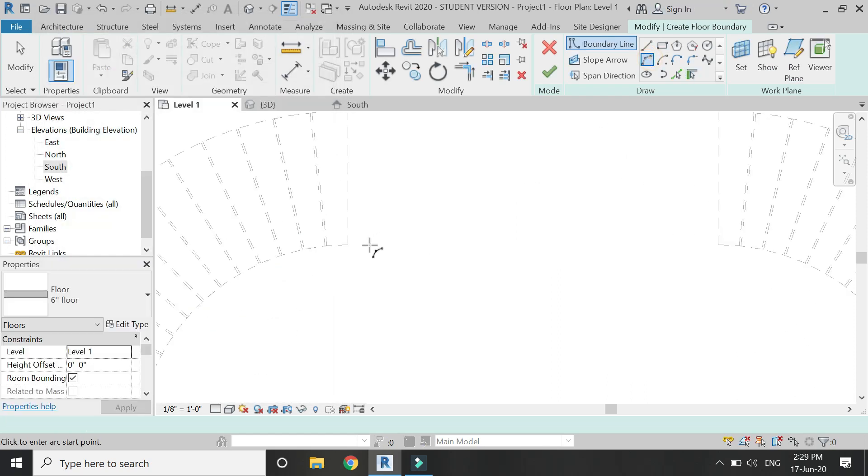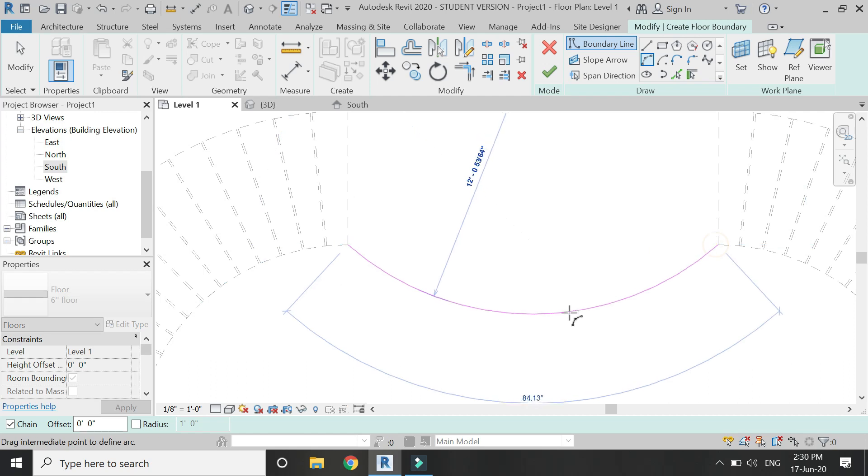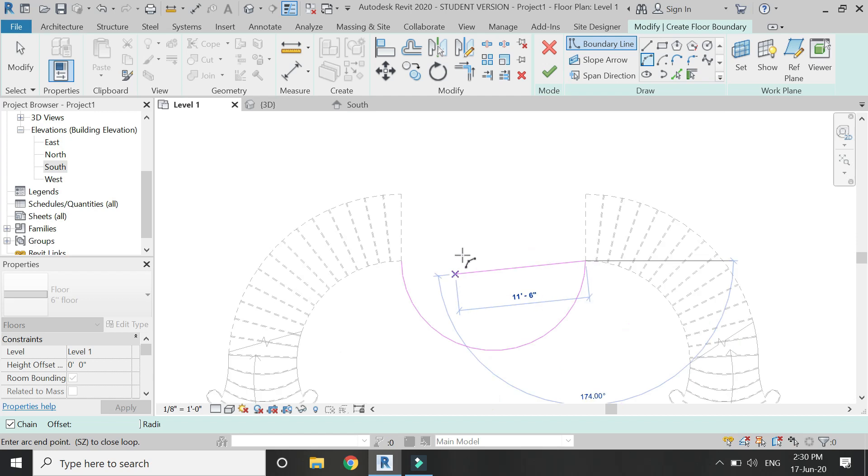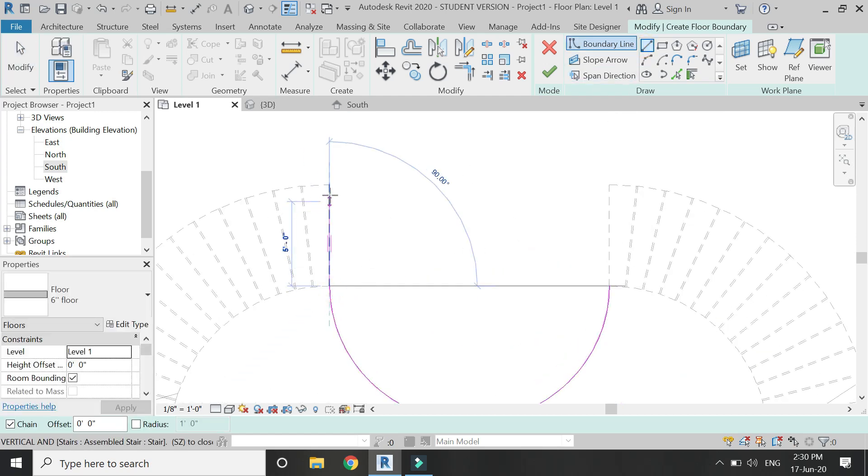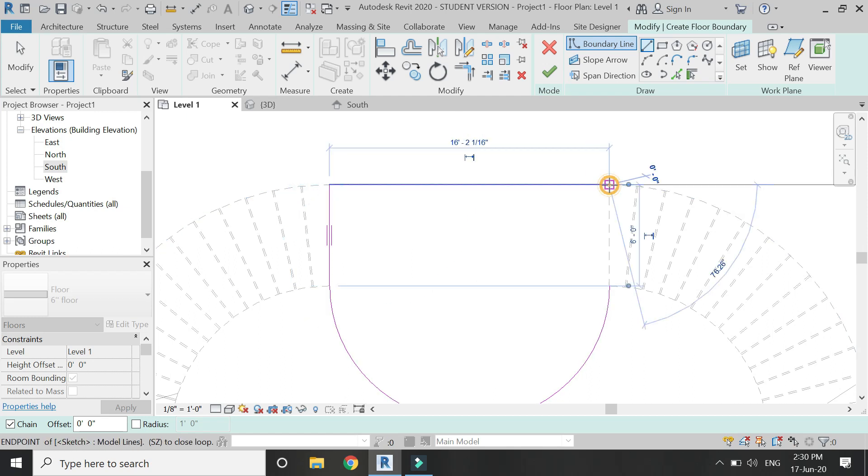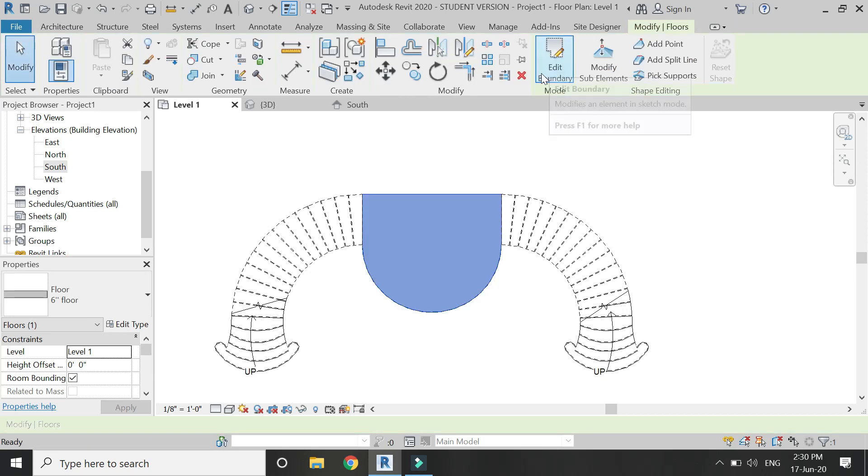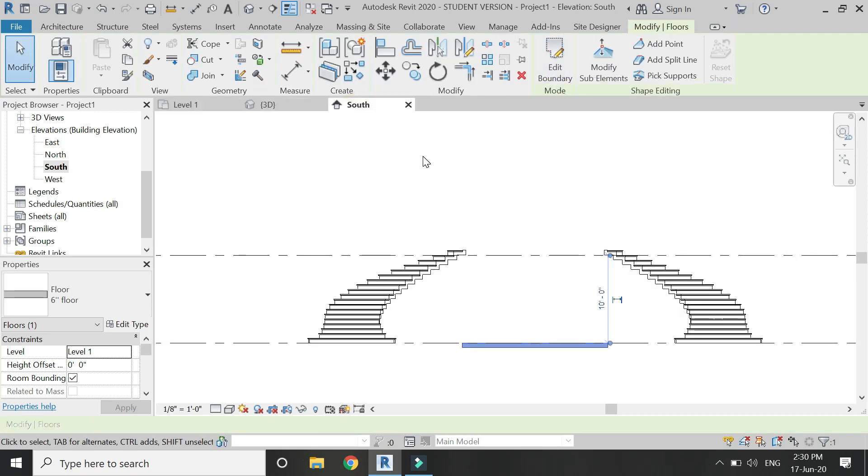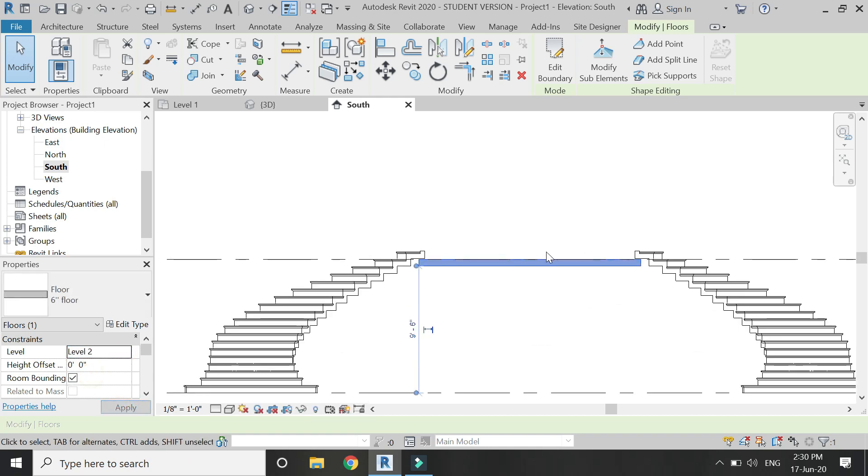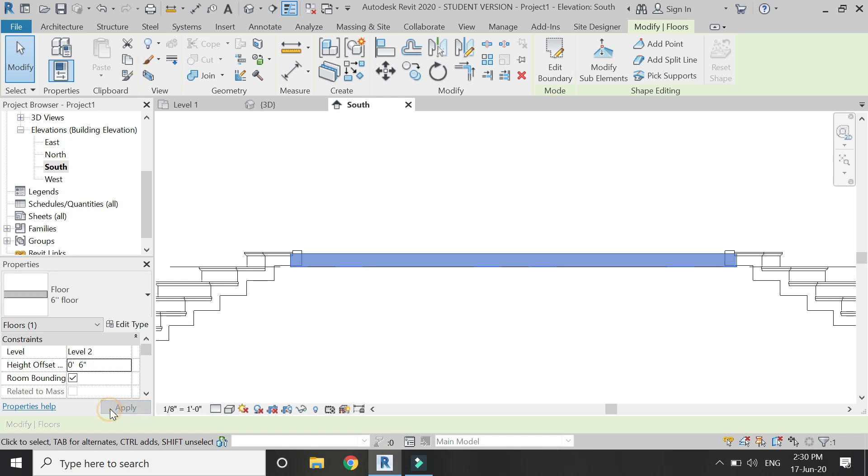Then create a floor which connects these two staircases using the floor command. Here I am creating the boundary lines. Change the placement position of this floor to level two and let's change its height offset so that it meets the staircase.